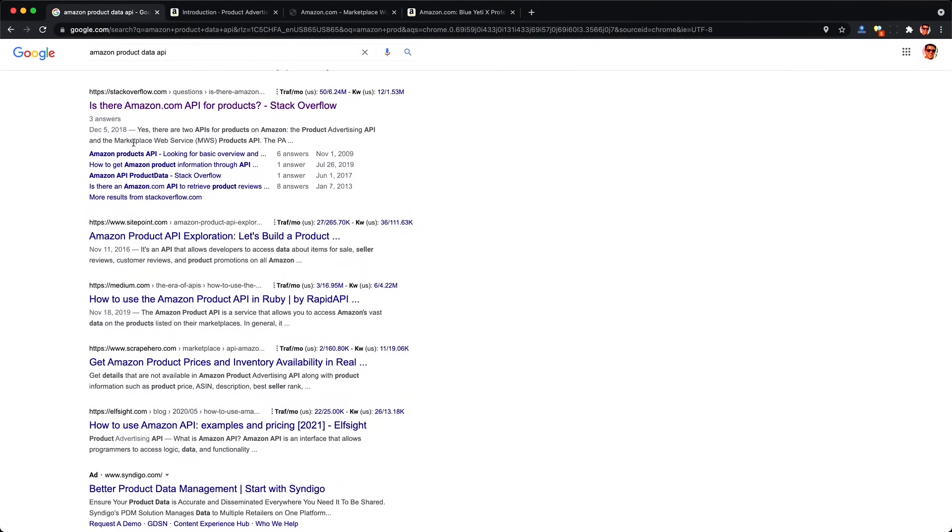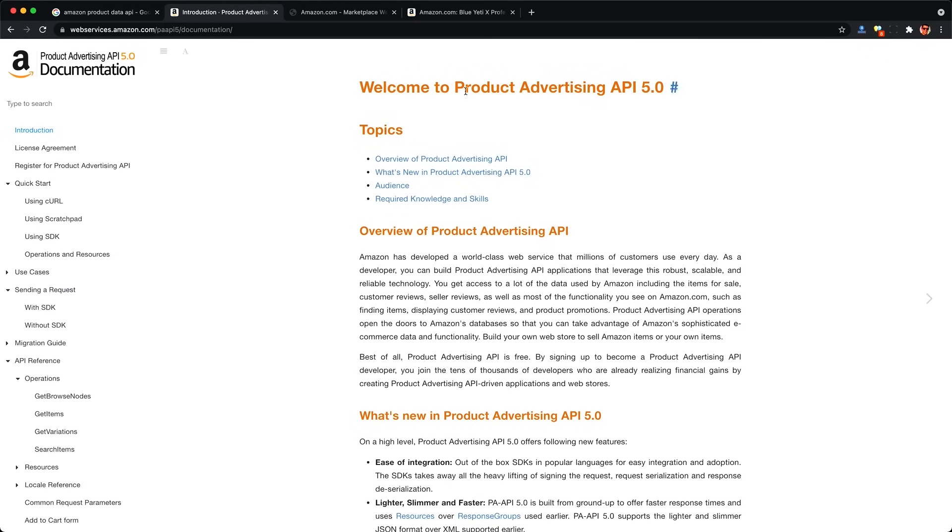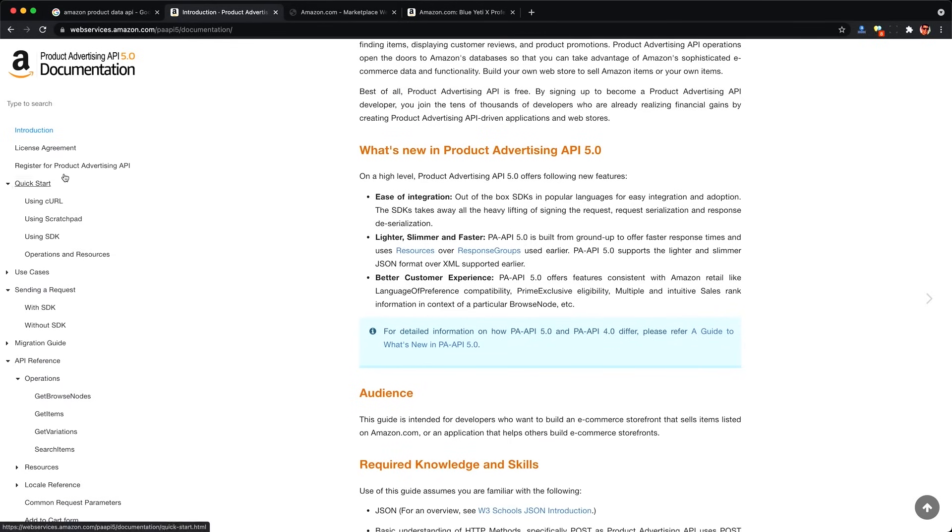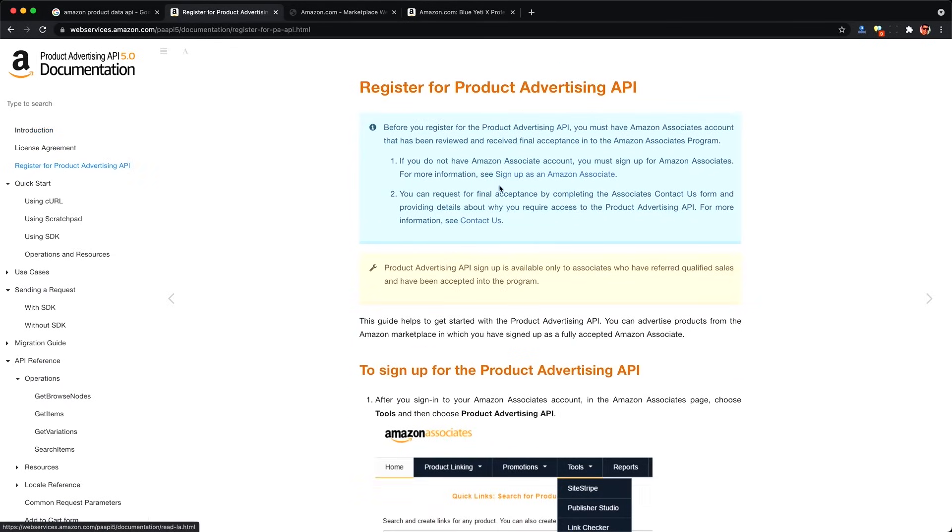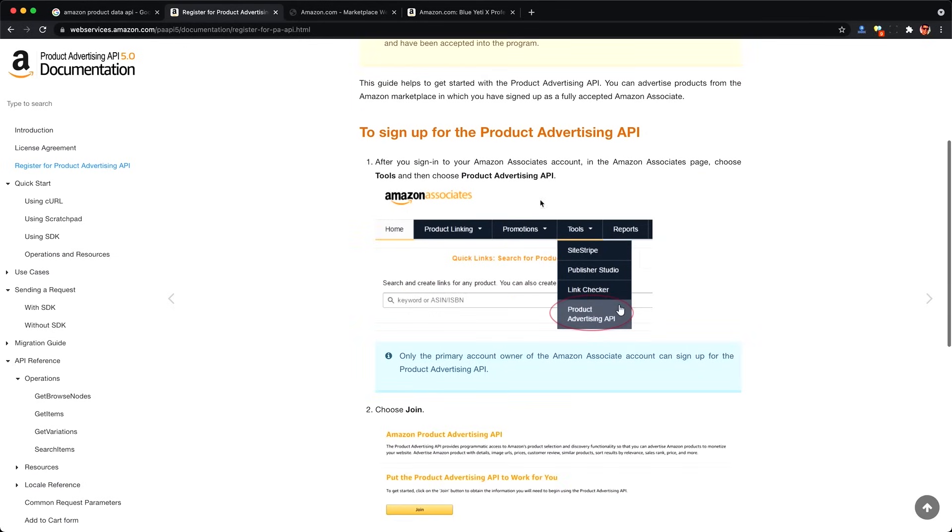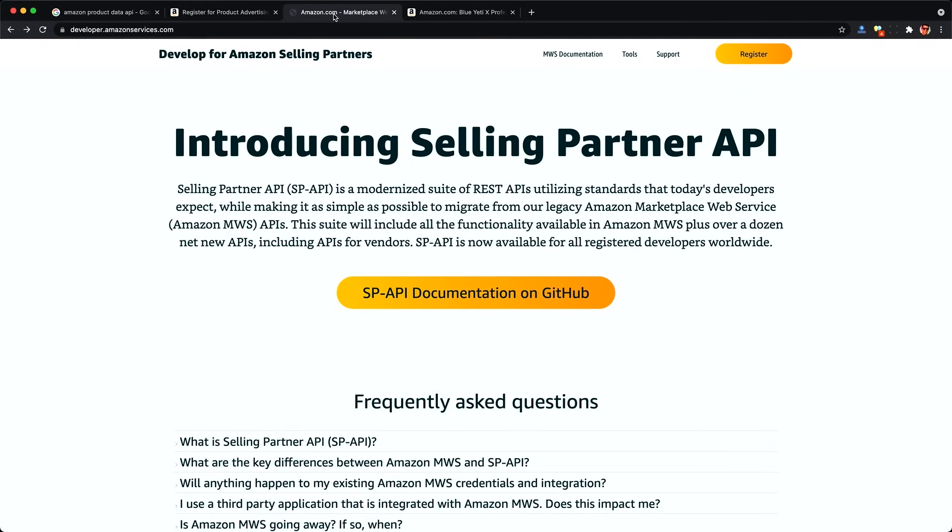When you look for an Amazon product data API to scrape the data officially, you'll find two options. One is meant for advertisers or product affiliates, and you have to register to be a certified Amazon associate. And it looks like you have to have sold something with them, so there's a big hurdle to signing up.